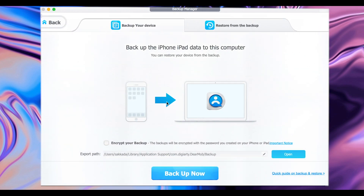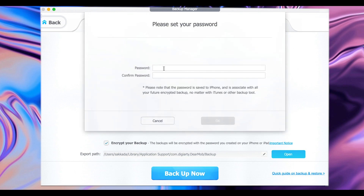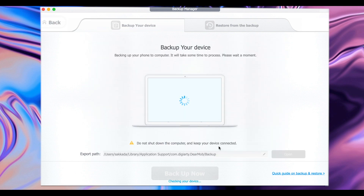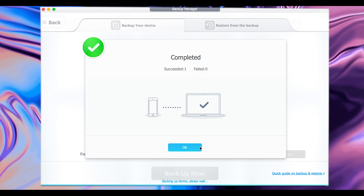Next we have Backup and Restore, where you can backup data on your device. If you want to encrypt your backup, go ahead and select that option, then put in a password to make sure your data is encrypted and saved. Let me put the password in, then click OK, and click on Backup Now. The time depends on how much data you have on your phone — if you don't have much data, it will be faster. Click OK.